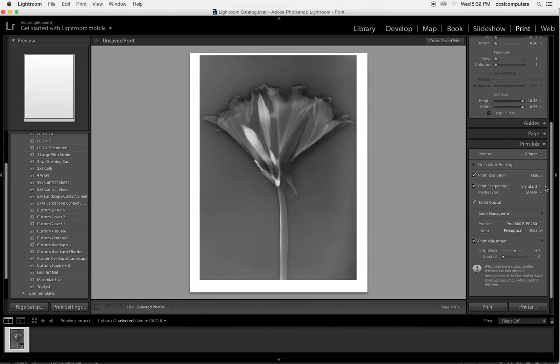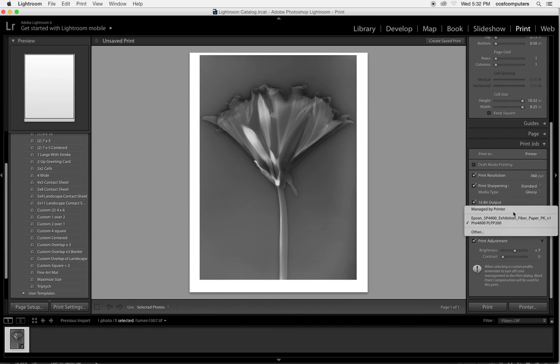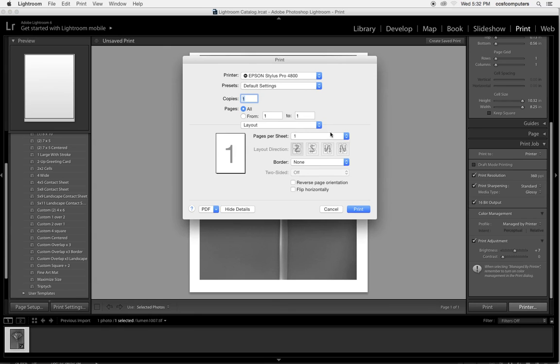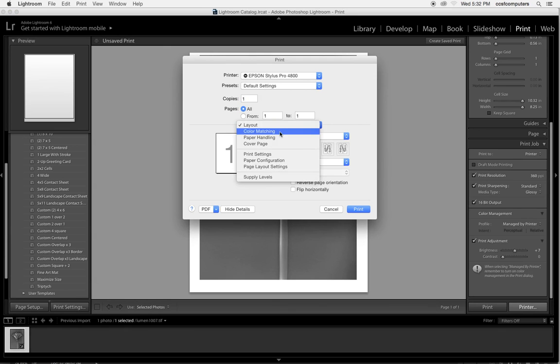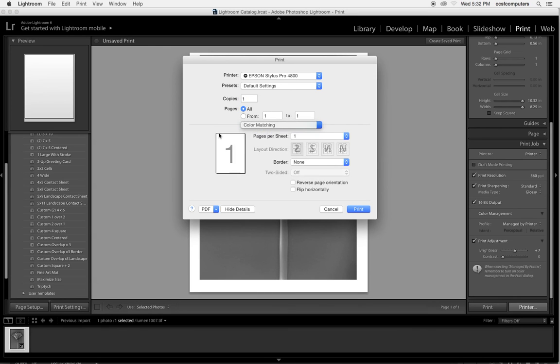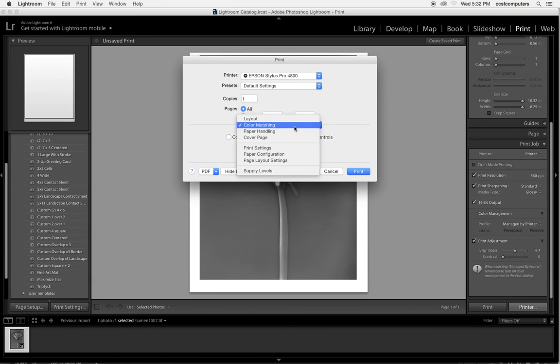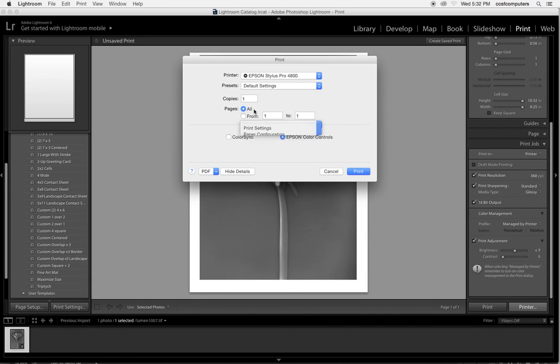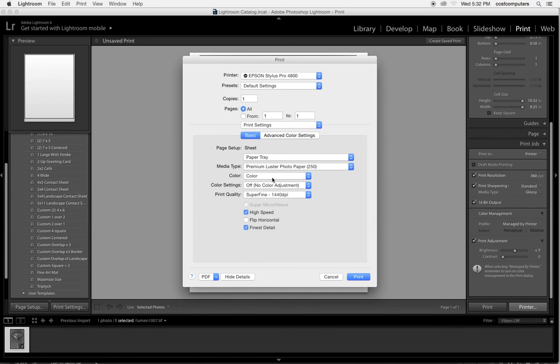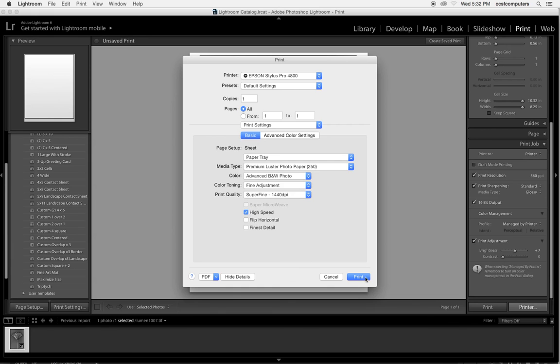I would go ahead and choose that the profile is managed by the printer. Under the printer category, I would do the same exact thing we just did. Go to Color Matching, choose Epson Controls, go to Print Settings, choose Advanced Black and White, and then choose Print.